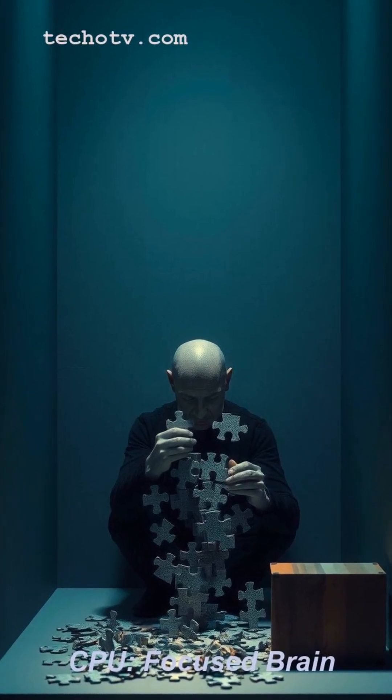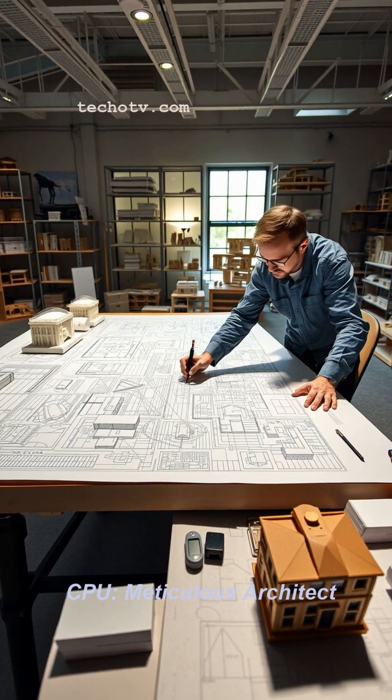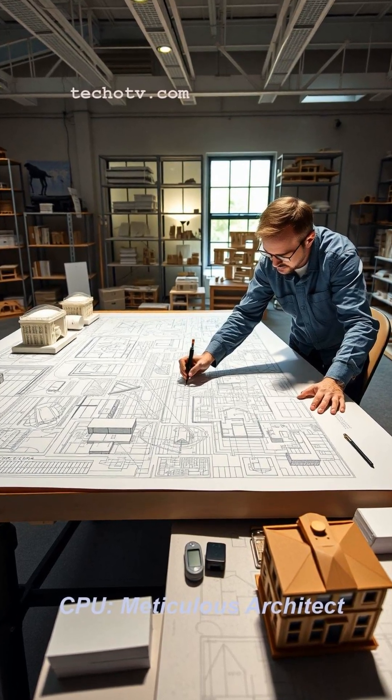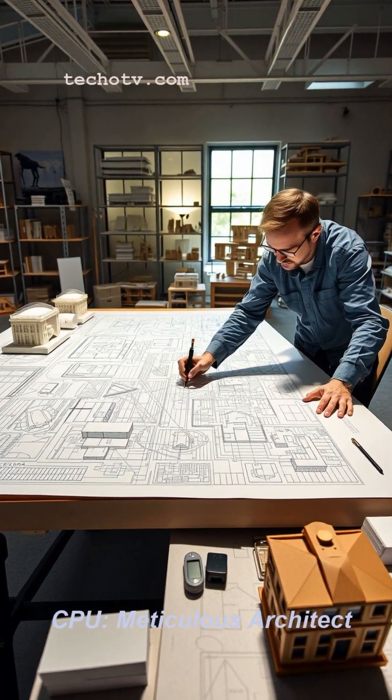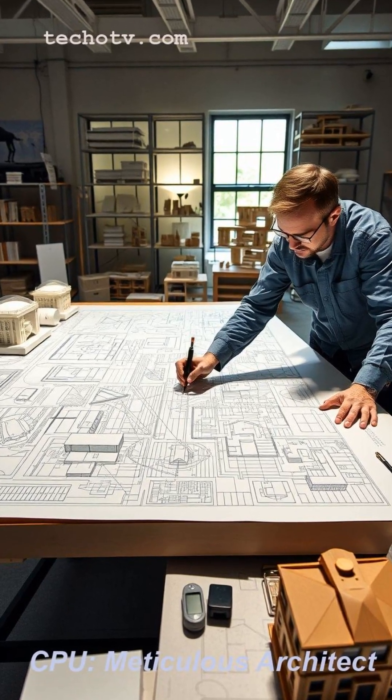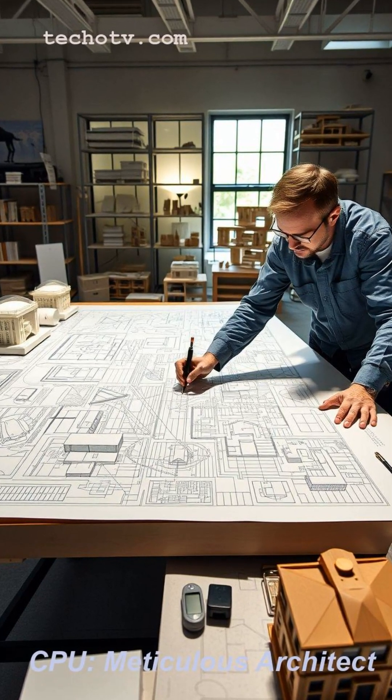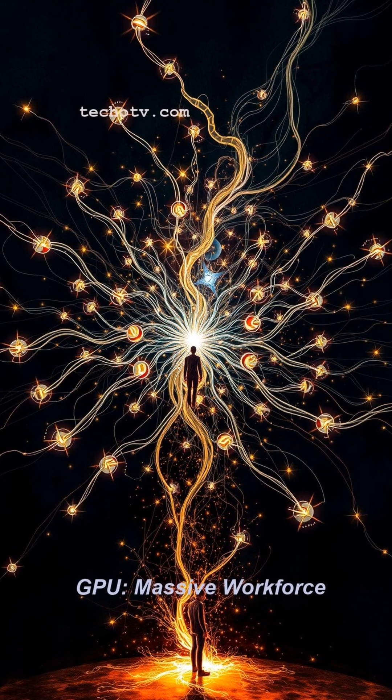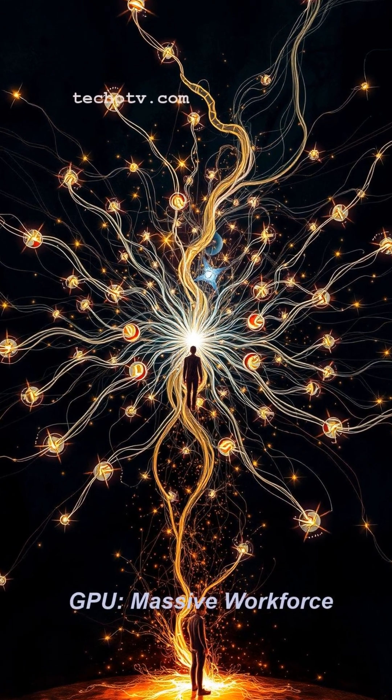Visually, it's like one highly skilled architect meticulously designing a complex blueprint, step by step with precision.